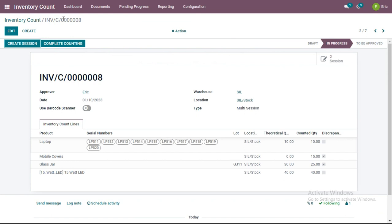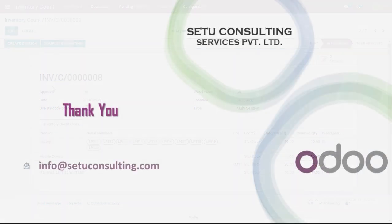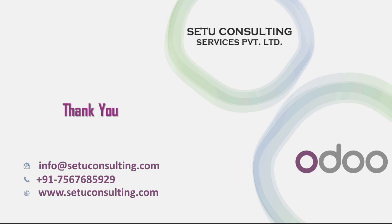The performance of inventory count sessions by users is now complete — the task assigned to each user to physically count products at the warehouse and location is done. Next, the approver needs to either approve or reject the counted quantities and complete the inventory count. To see that process, switch to tutorial part 3. Thank you for listening, and for any queries contact us through the details in the description below.